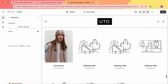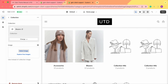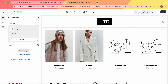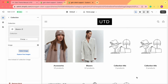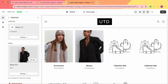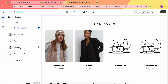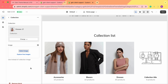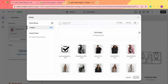Now let's add the second collection — Blazers. This collection doesn't have a collection image, so a random product image shows up. If you want to change it, click Select Image and choose one. Then let's add the third collection — Dresses. This one has a specific collection image, which is why we see it. Again, if you want to change the image, just click Select Image.